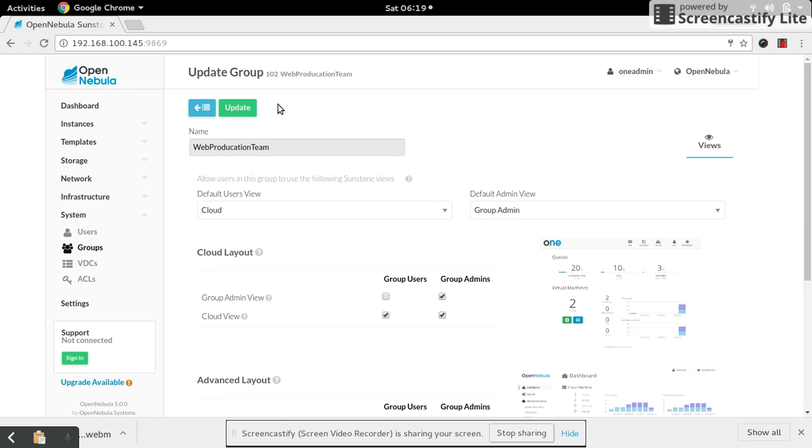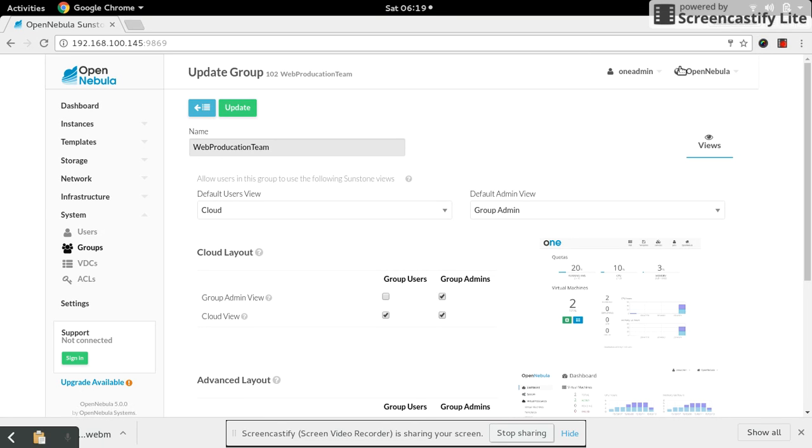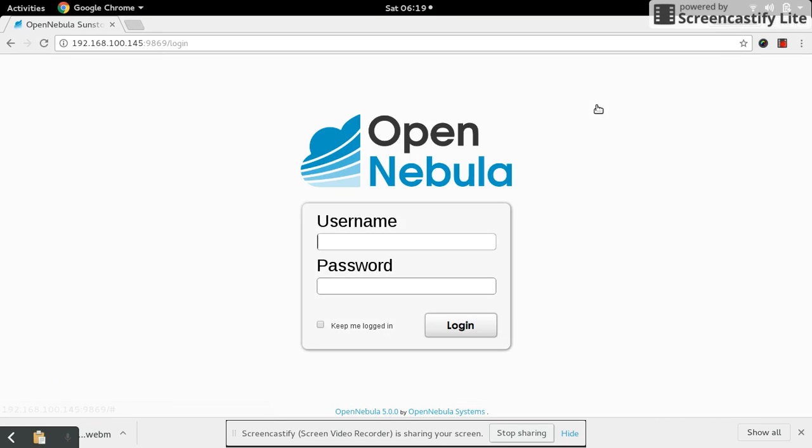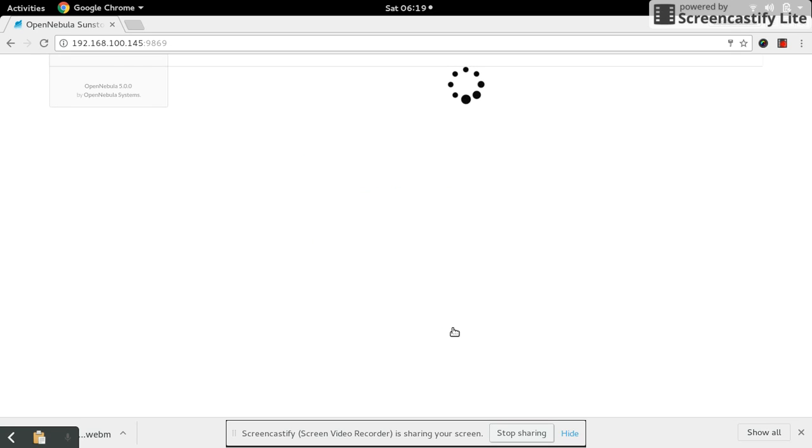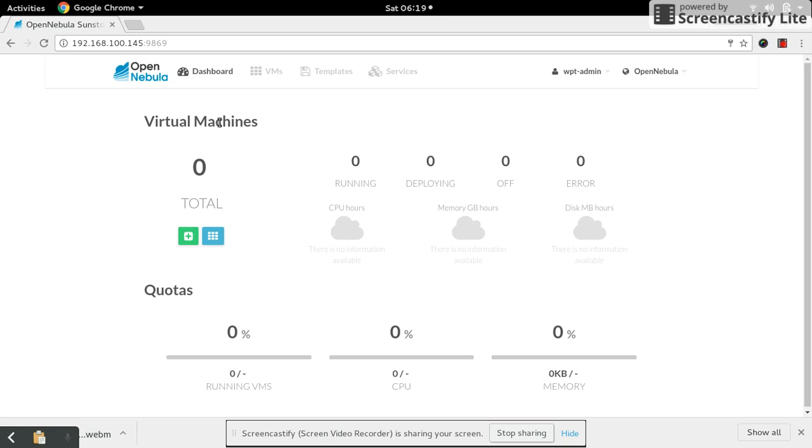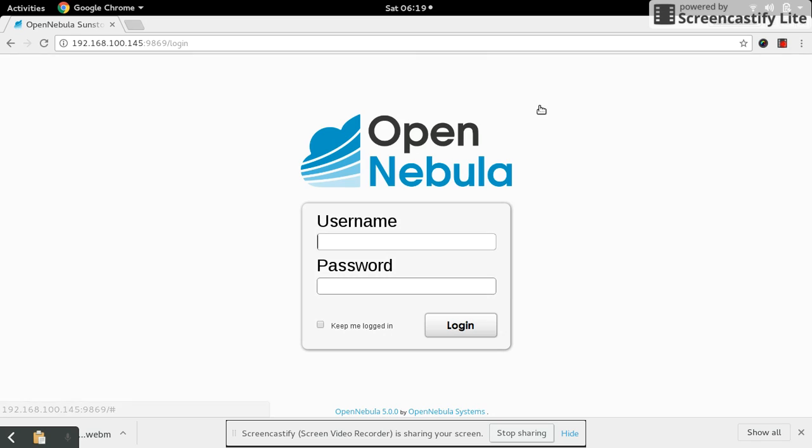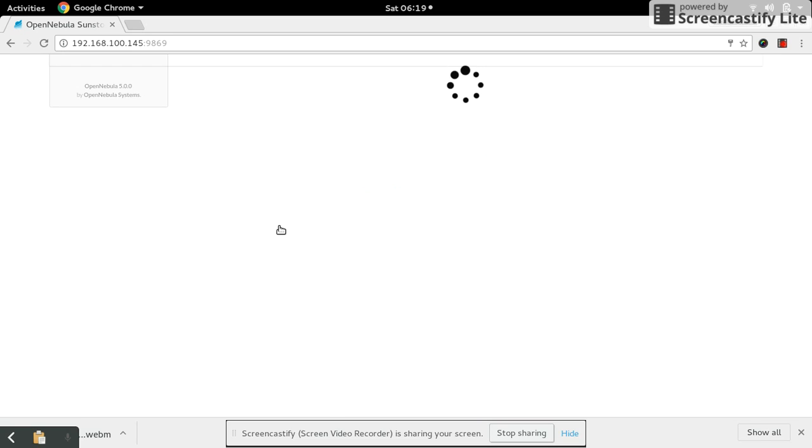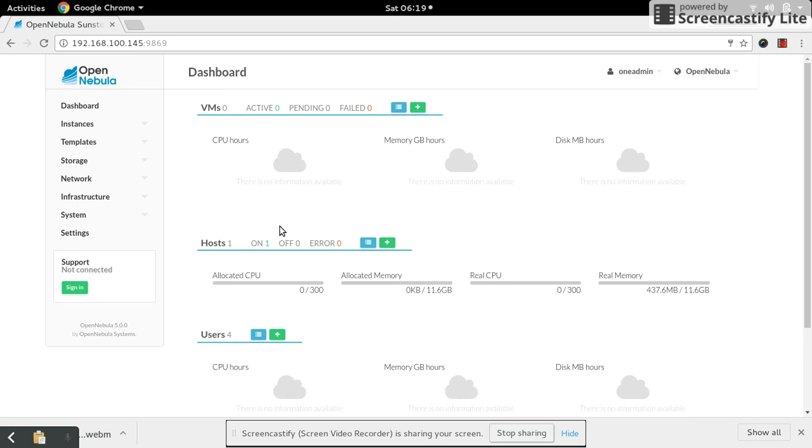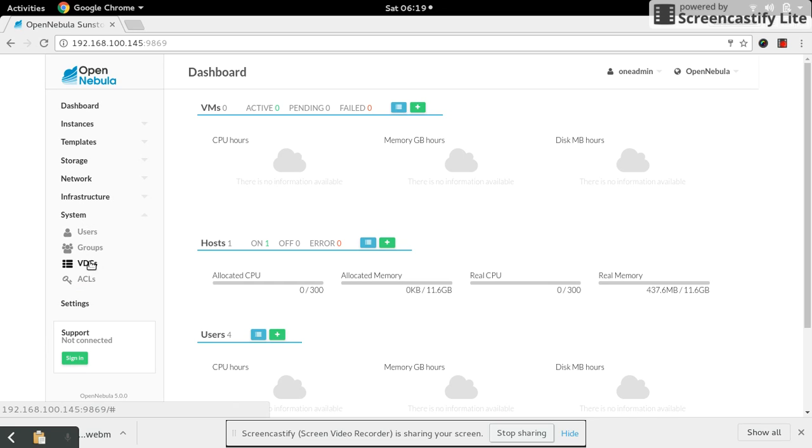Update the changes. Let me log out and login as admin. Go to the system VDC. It's updated.